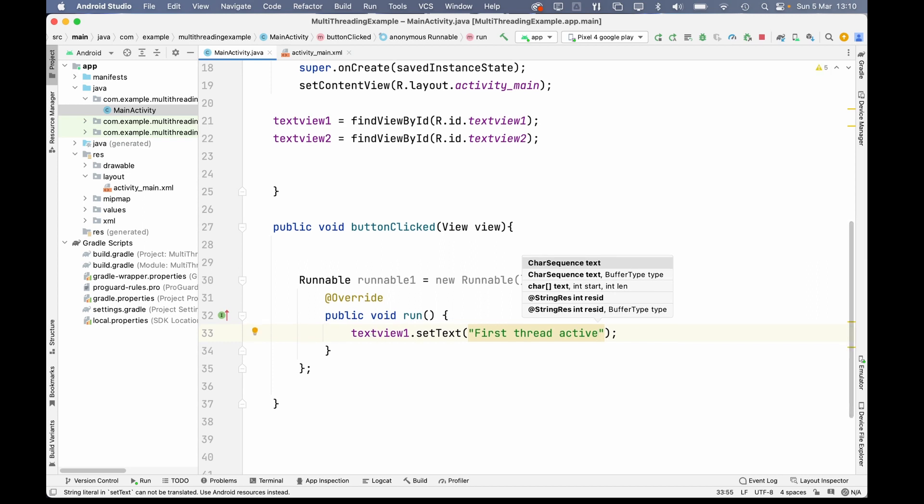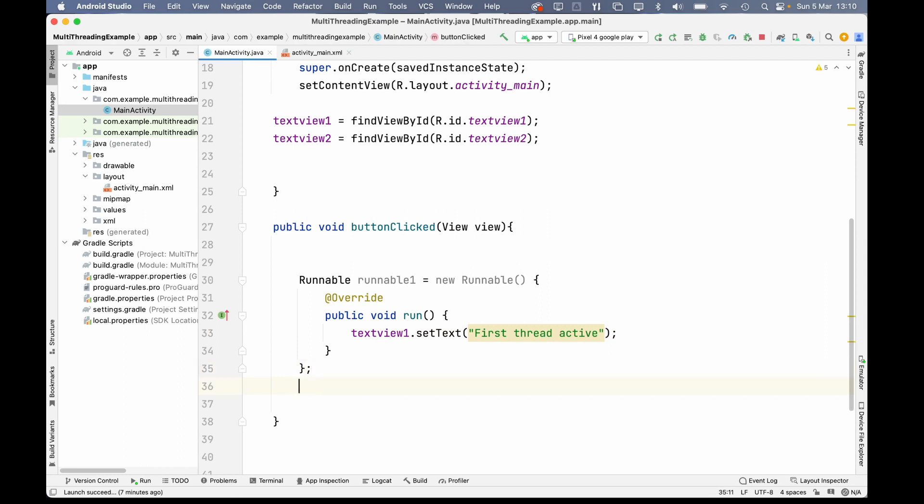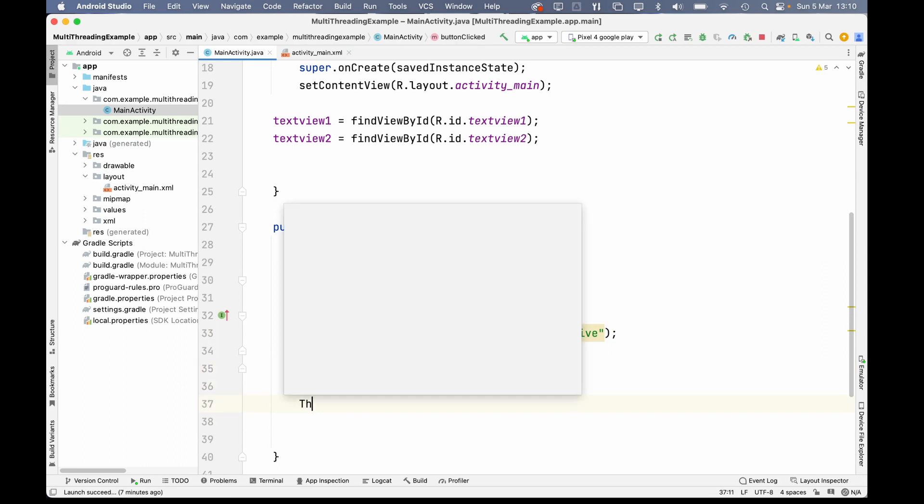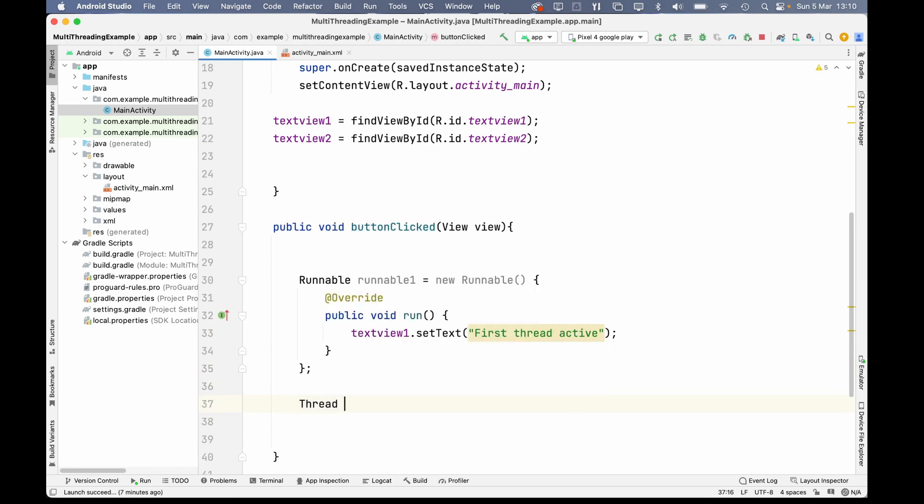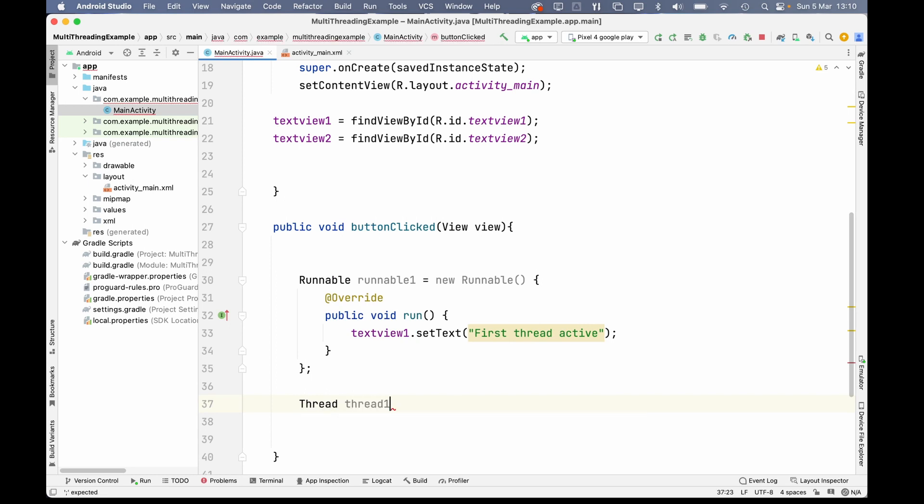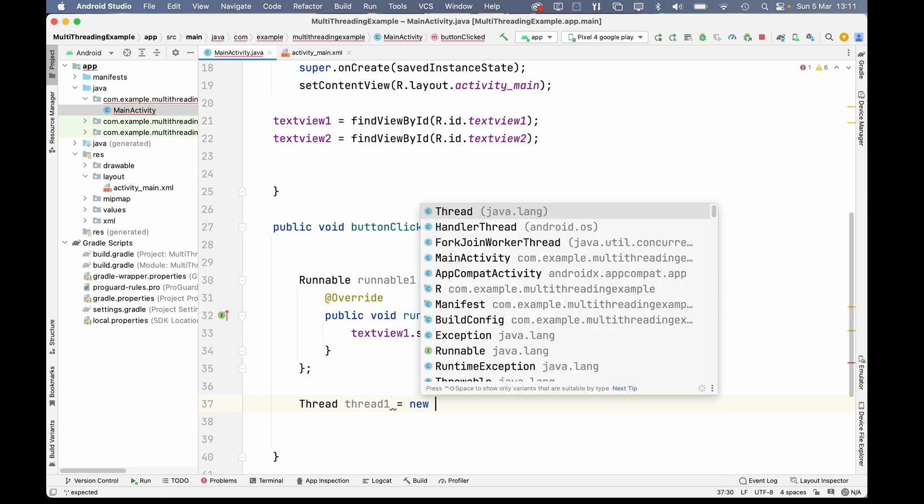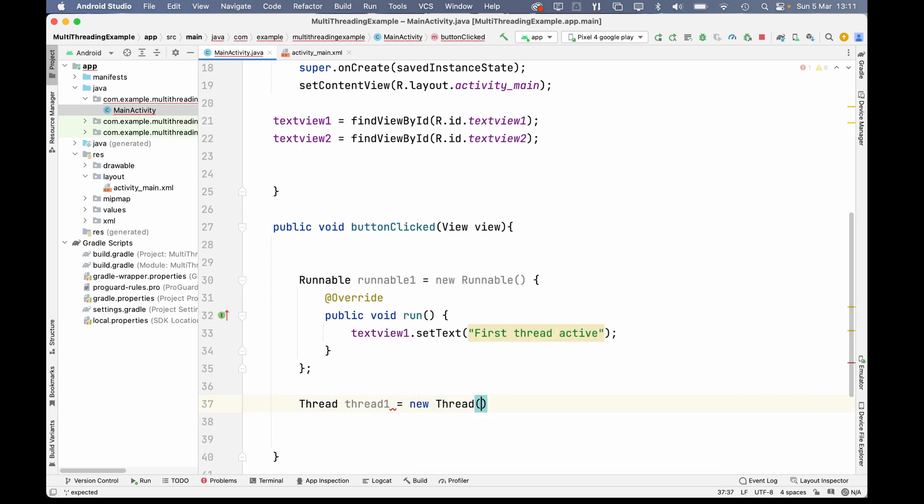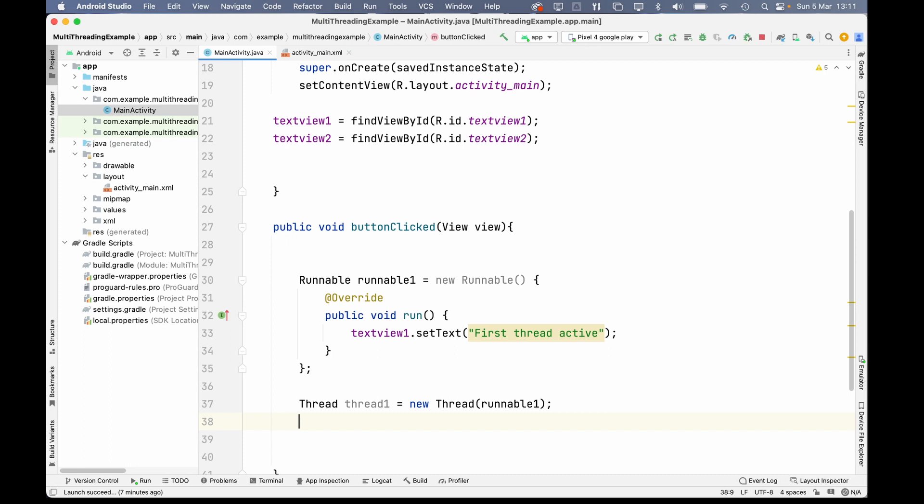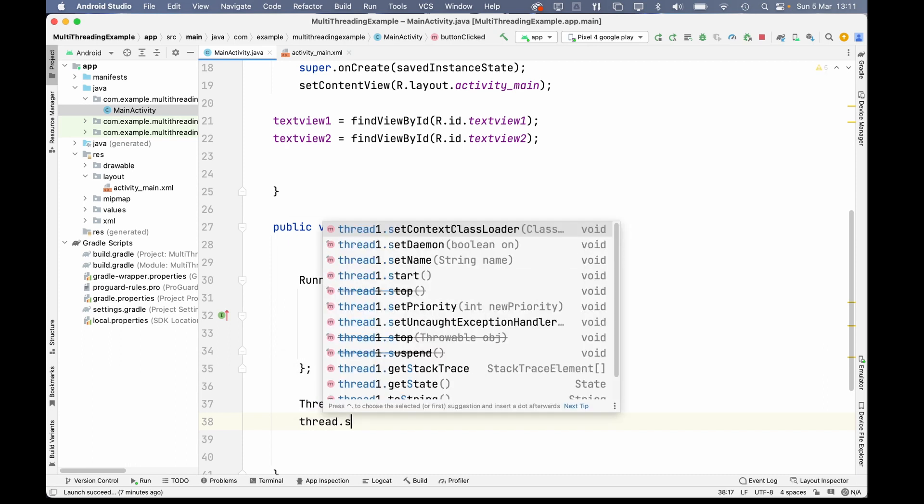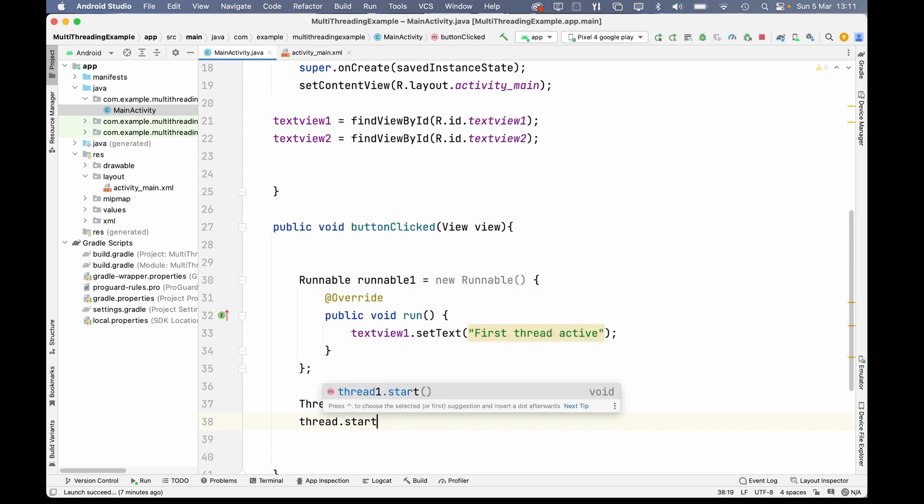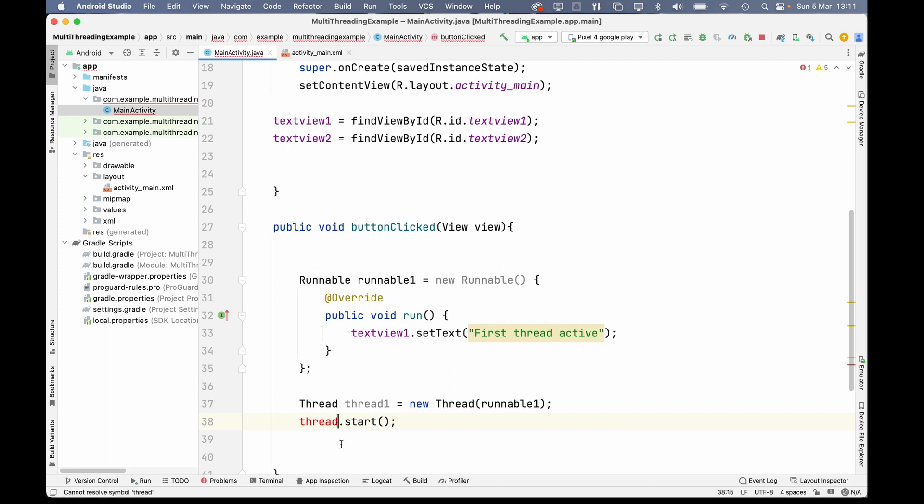And now, we need to create a thread to put that runnable into. So, call thread thread1 equals new thread, and we pass runnable1. So, when this thread activates, on the button click, that text view will get updated. Now let's hit run and see what happens.